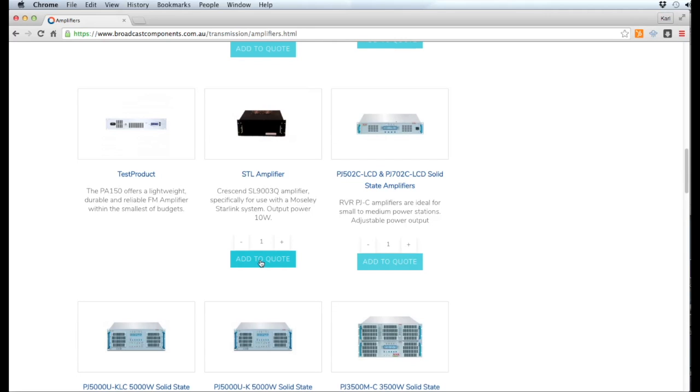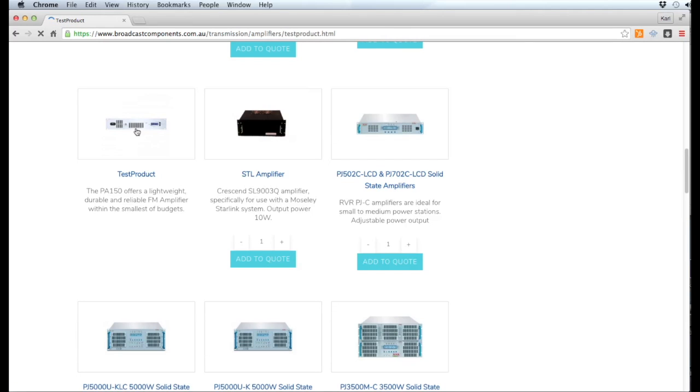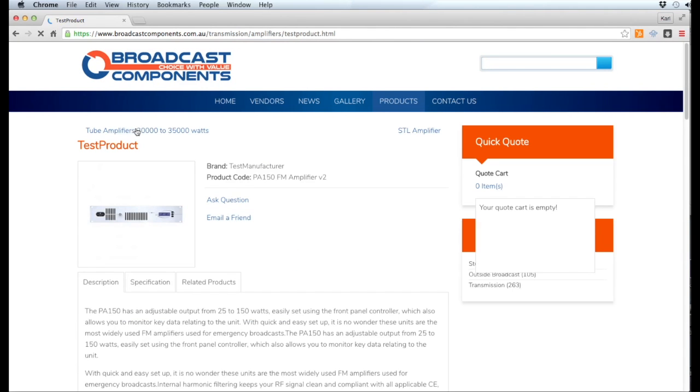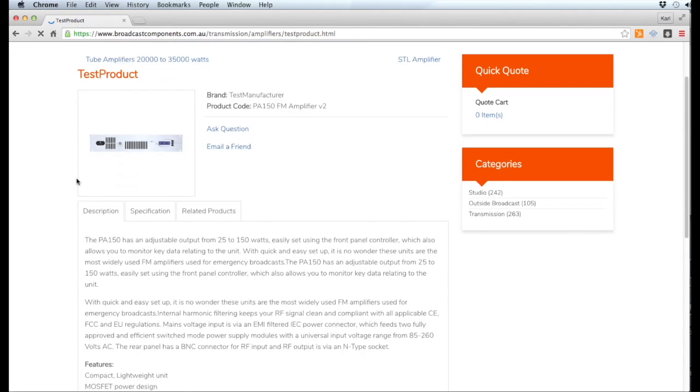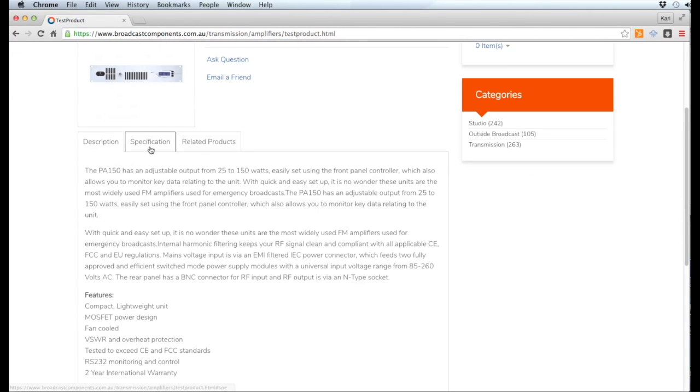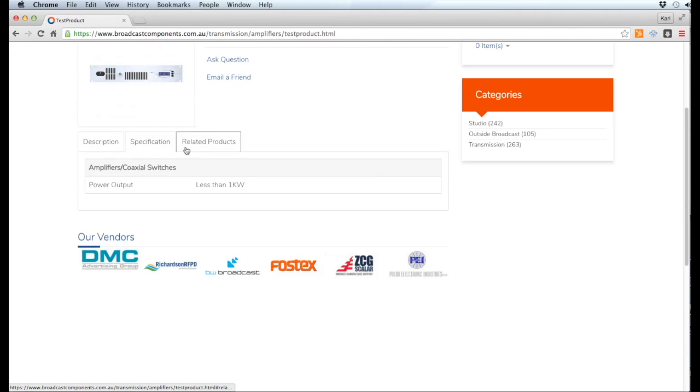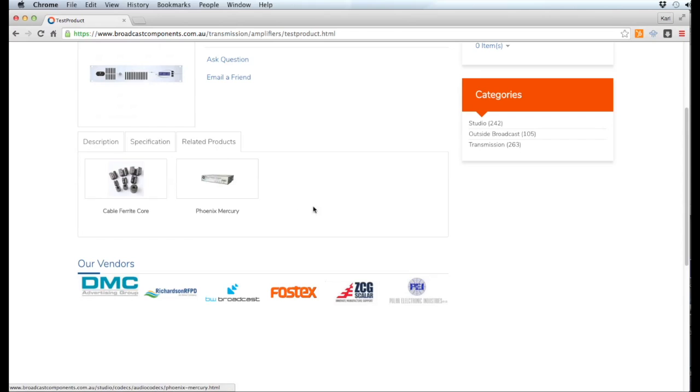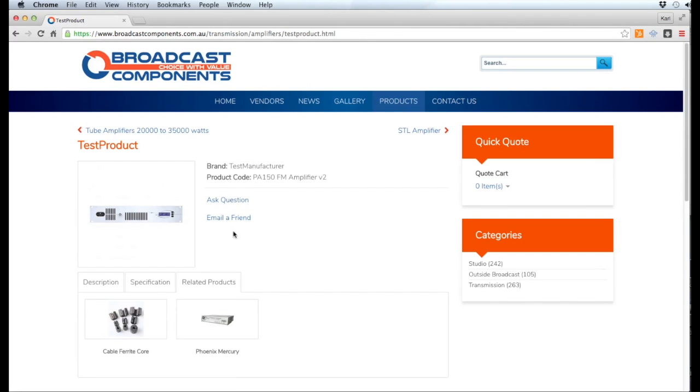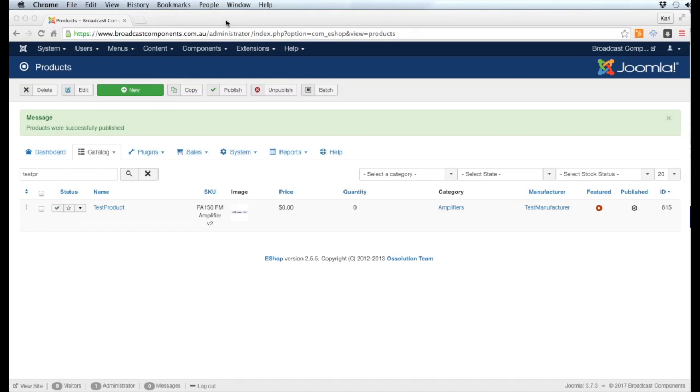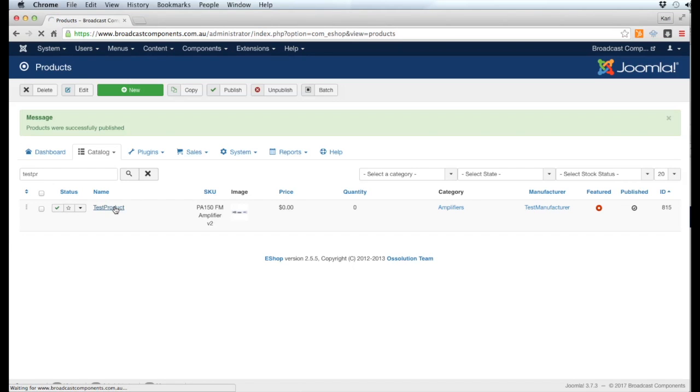If we were to click that right now, it would go to the product, it would show the specifications and the related products, but it doesn't have the ability to add it to the cart. So the last thing that we need to do on the product is give it that function.